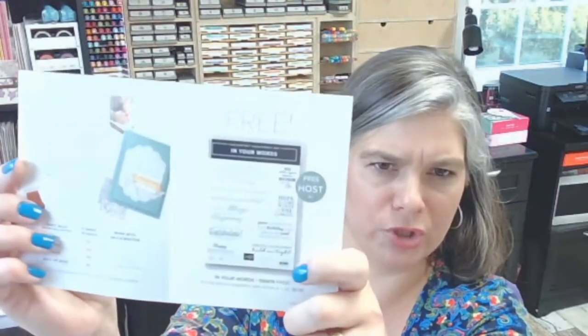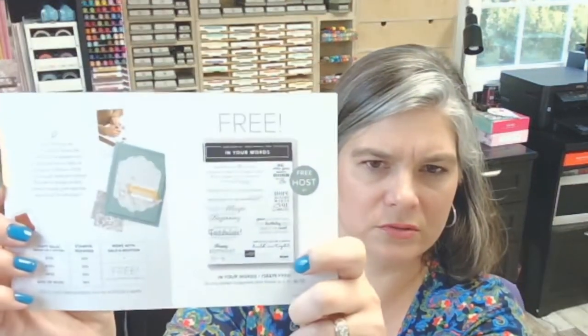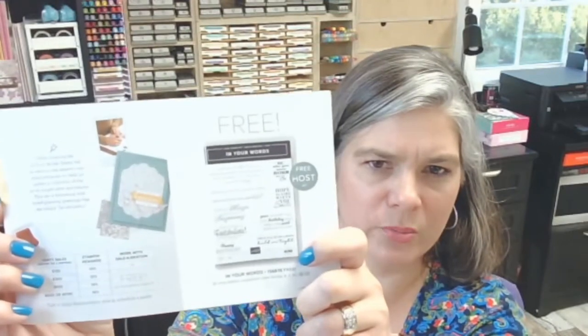They're all great items and you're not limited to earning just one. You can earn as many as you want and you can put together a party and earn the host set which is a greeting set called In Your Words. It says things like hope your day is fantabulastic. Fantastic and fabulous all in one.